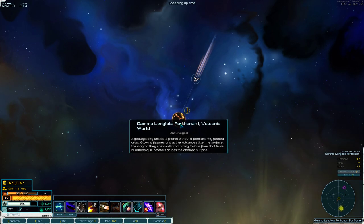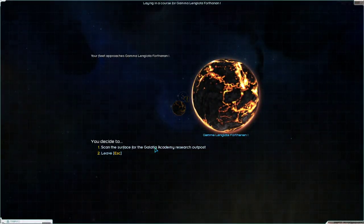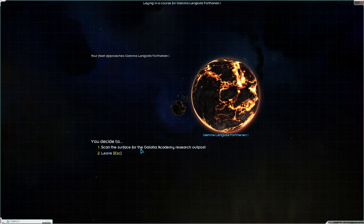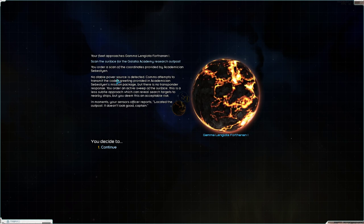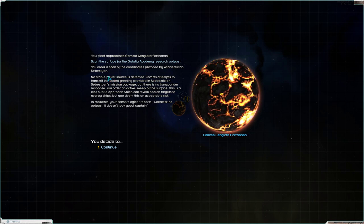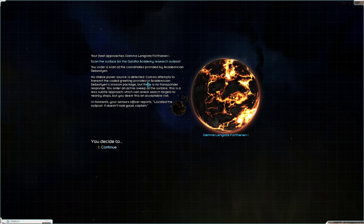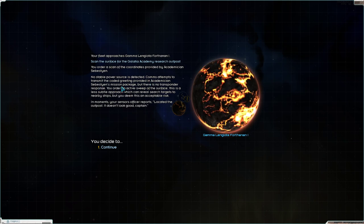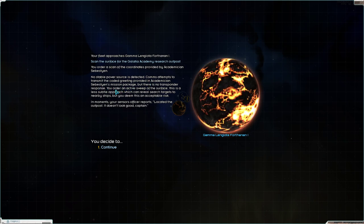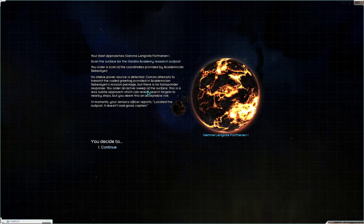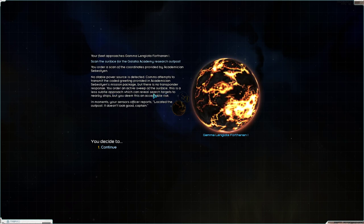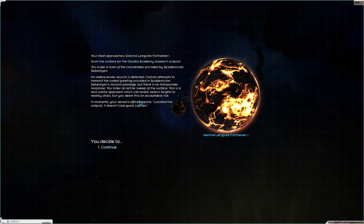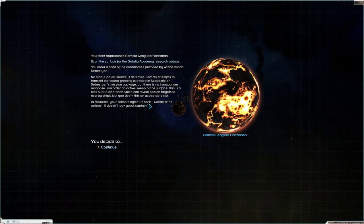Alright. Here we are. Scan the surface for the Glacier Academy research outpost. No stable power sources detected. Com's attempts to transmit the coded greetings provided in Academician Sebastian's mission package, but there is no transponder response. You order an active sweep of the surface. This is a less subtle approach which can reveal search targets to nearby ships, but you deem this an acceptable risk.